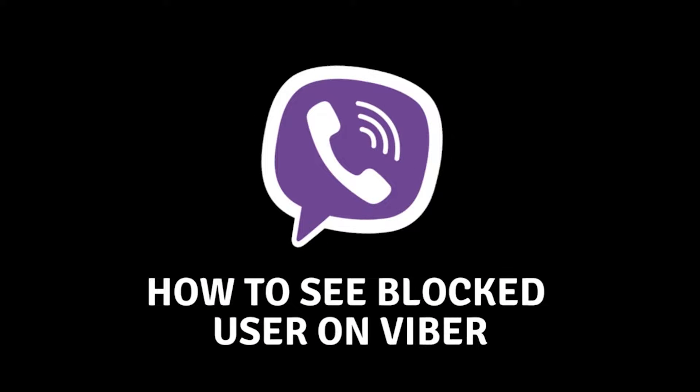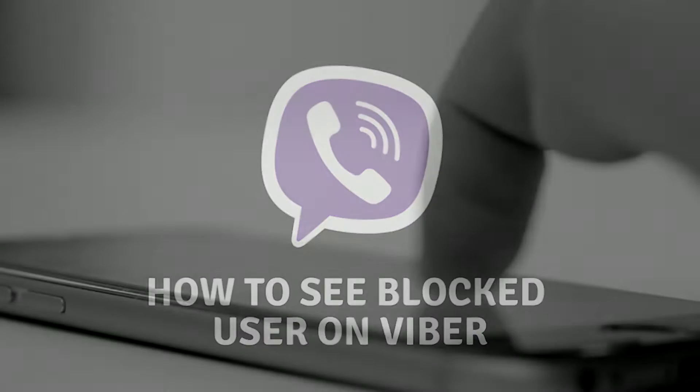How You Can See Blocked Numbers on Viber. Hello everyone and welcome to the new video. In today's video, I will show you how you can see the list of blocked accounts on your Viber.